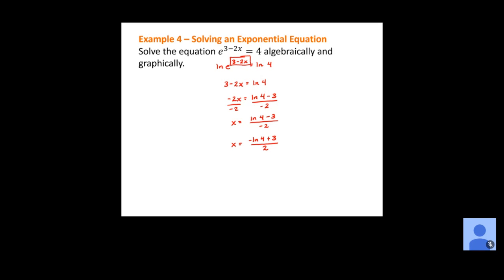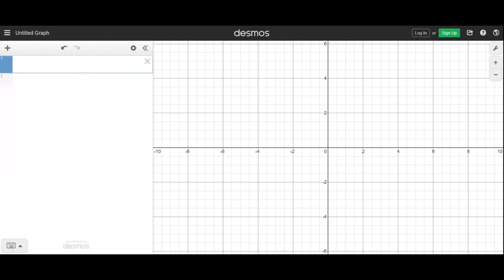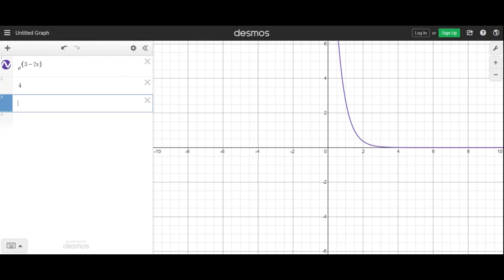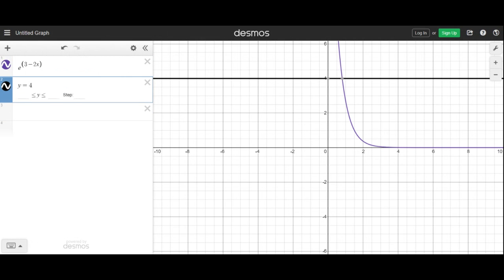This one also asks us to solve graphically, so I'll switch over to Desmos. To solve an equation graphically, graph the left-hand side as one equation and the right-hand side as a separate equation, then figure out where they're equal. In Desmos, I'll graph e to the 3 minus 2x — making sure the entire 3 minus 2x is the exponent — and then graph y equals 4 as the other equation. We want to find where these two equations are equal.